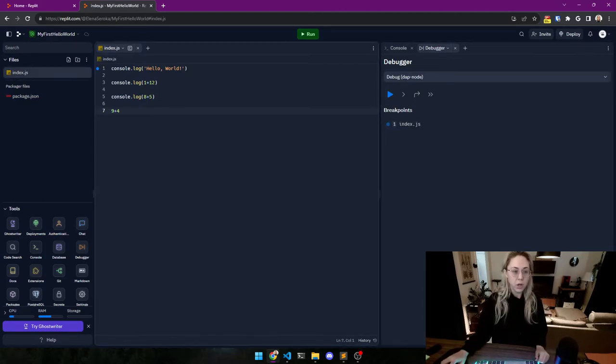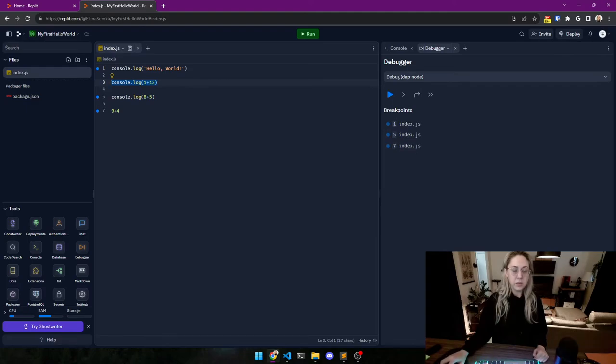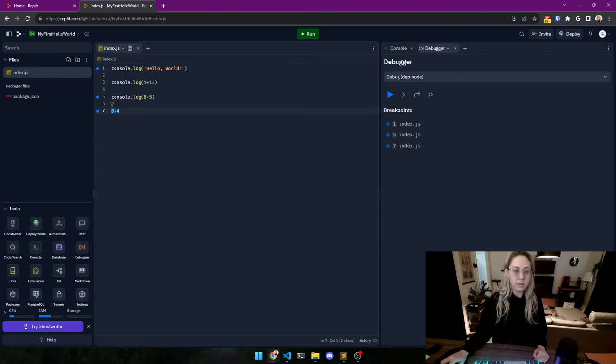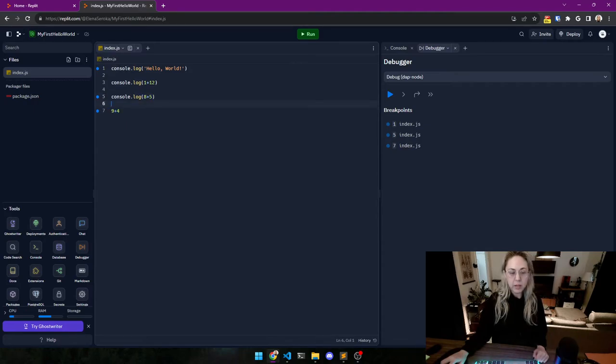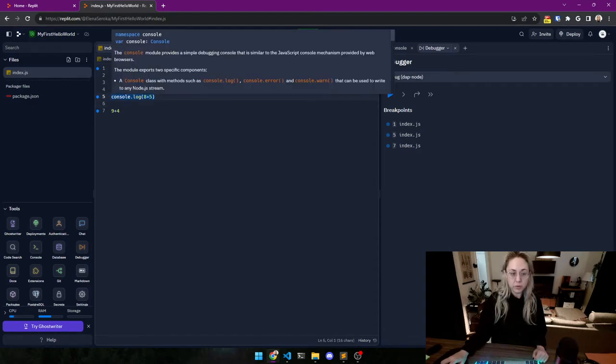Now you set something called breakpoints to see where the code - to stop the code and to really have a deep delve into the code. So I'm going to show you. Here is where I wanted to stop, then I wanted to jump over this line and I wanted to stop here and then here.